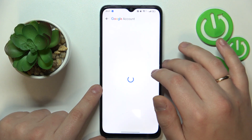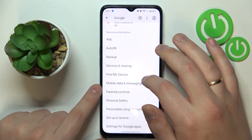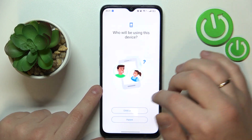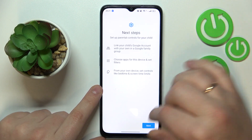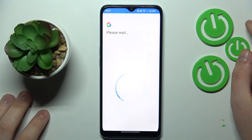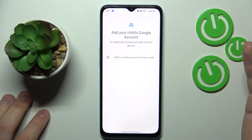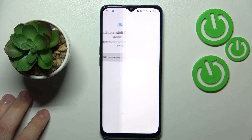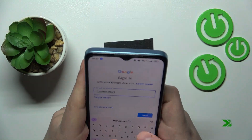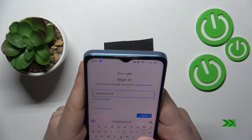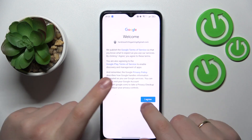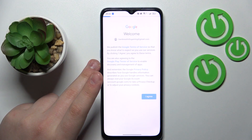Now tap on Parental Controls, then tap Get Started, select Child or Teen, and tap Next. In here, sign in to your child's Google account and proceed with the Google login as you would normally do.